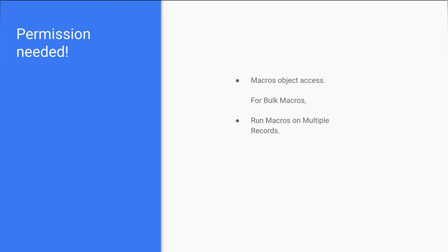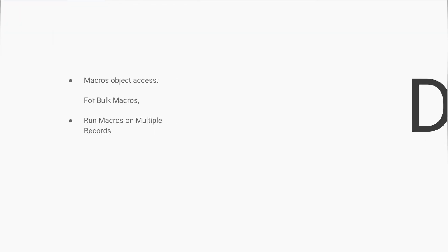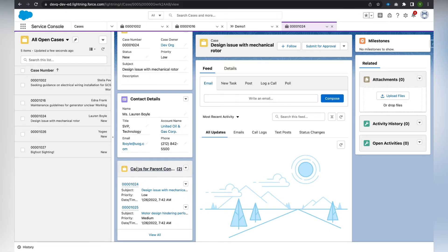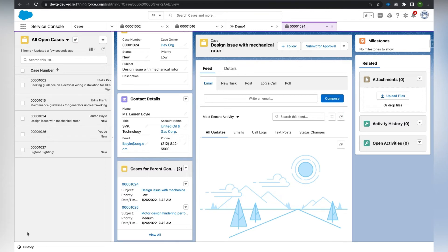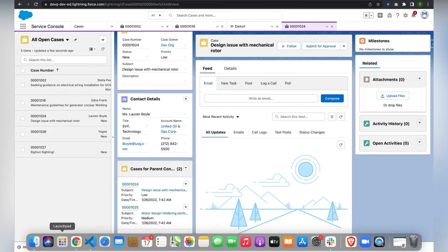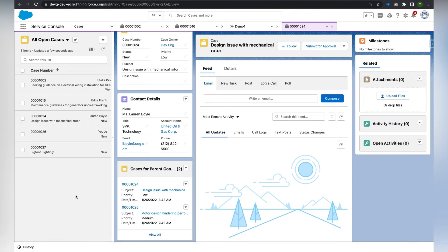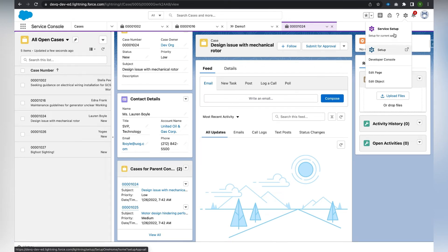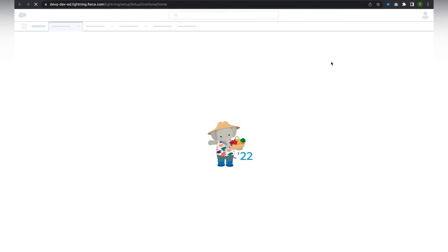We will get into the demo. I will be considering the Service Console app for the demo. In the utility bar, macros is not added, so for adding macros we need to navigate to the setup first.